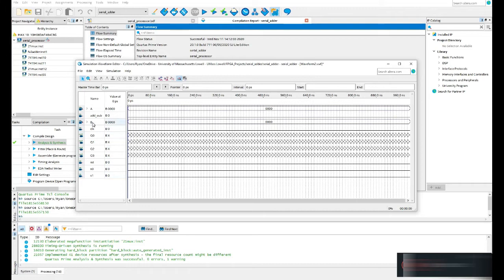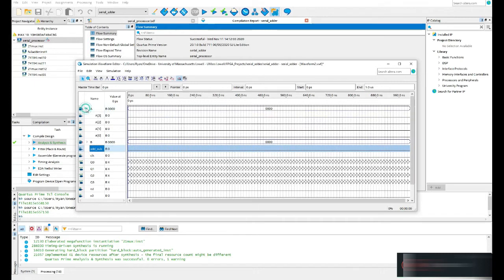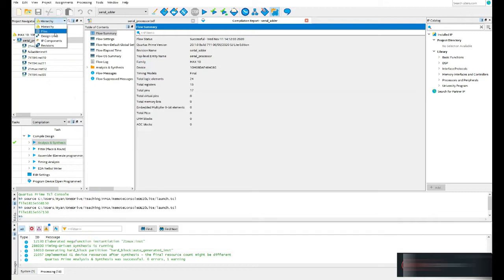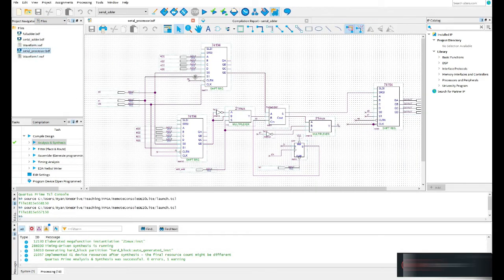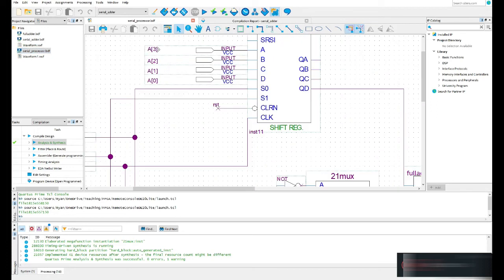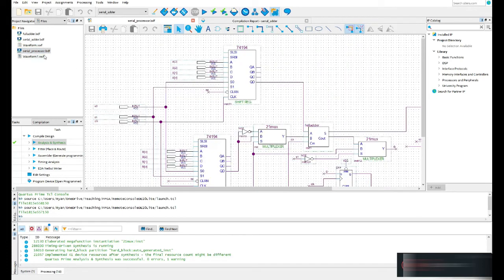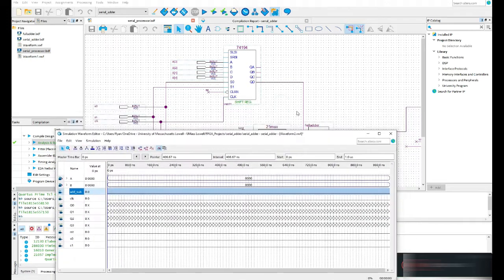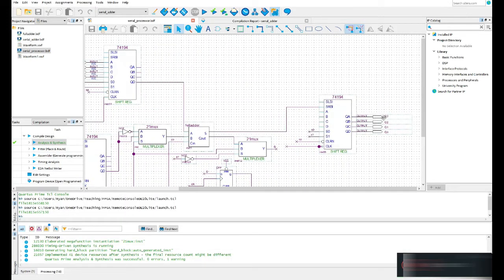Now I have each of my inputs and outputs listed. I'll spend a little time reorganizing these. A and B are already grouped for me because they were grouped in the original design — they're already defined as a bus: A[3], A[2], A[1], A[0]. For my output, I did not group them, so I can show you how grouping works.